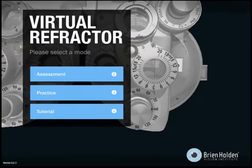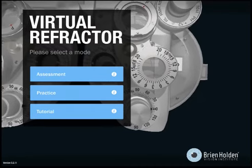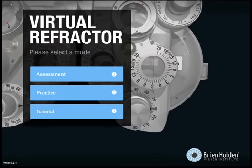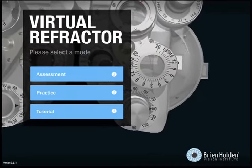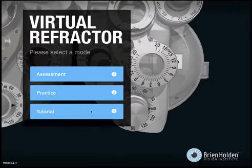I'm here to show you around the virtual refractor. Here I will take you through some practice sessions.